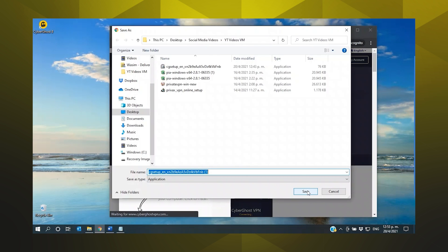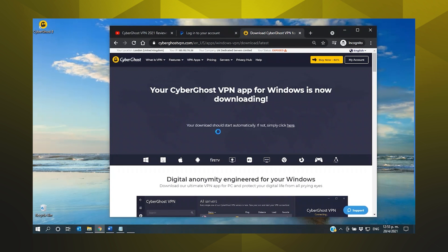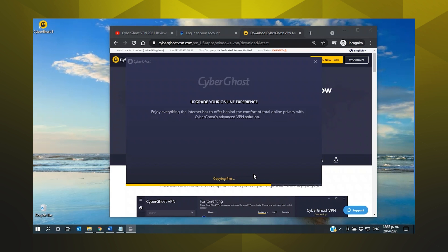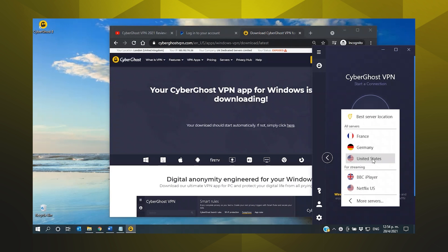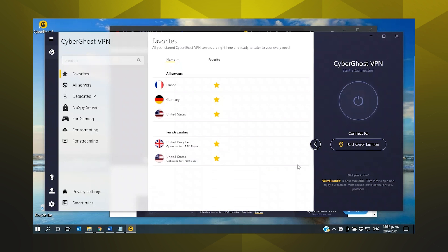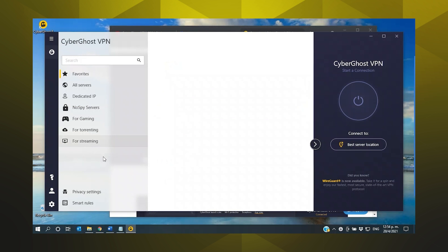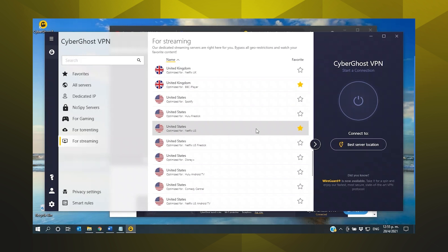You can then download and install the software that you need for your device. I'm downloading the Windows version. I just need to grant a couple of permissions and then I'm ready to log in and connect. Once you're in the app, you'll see how easy it is to find the best server for whatever it is you want to do. There are dedicated gaming, torrenting and streaming servers, and once you've found the specialised server you're looking for — I'm going for Netflix US — you can even favourite it so you can find it faster next time.